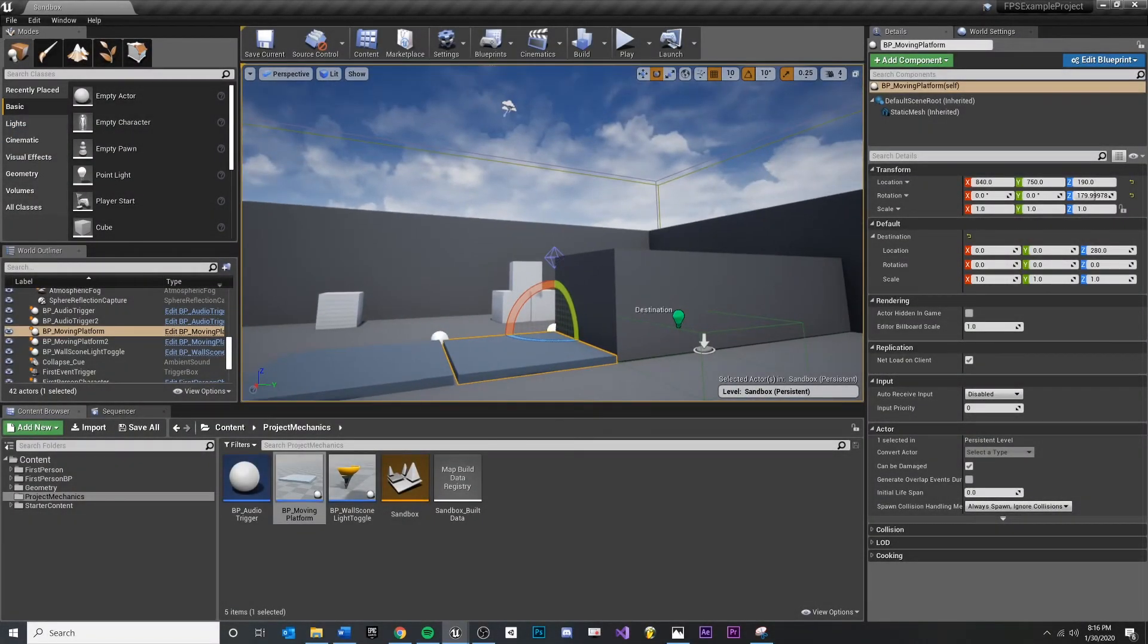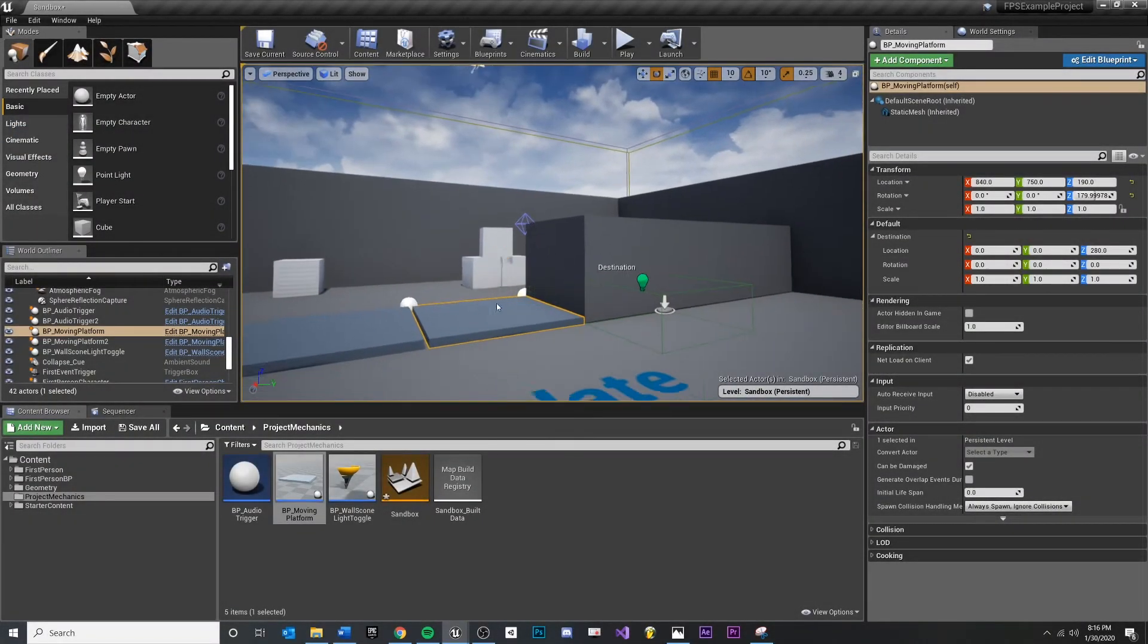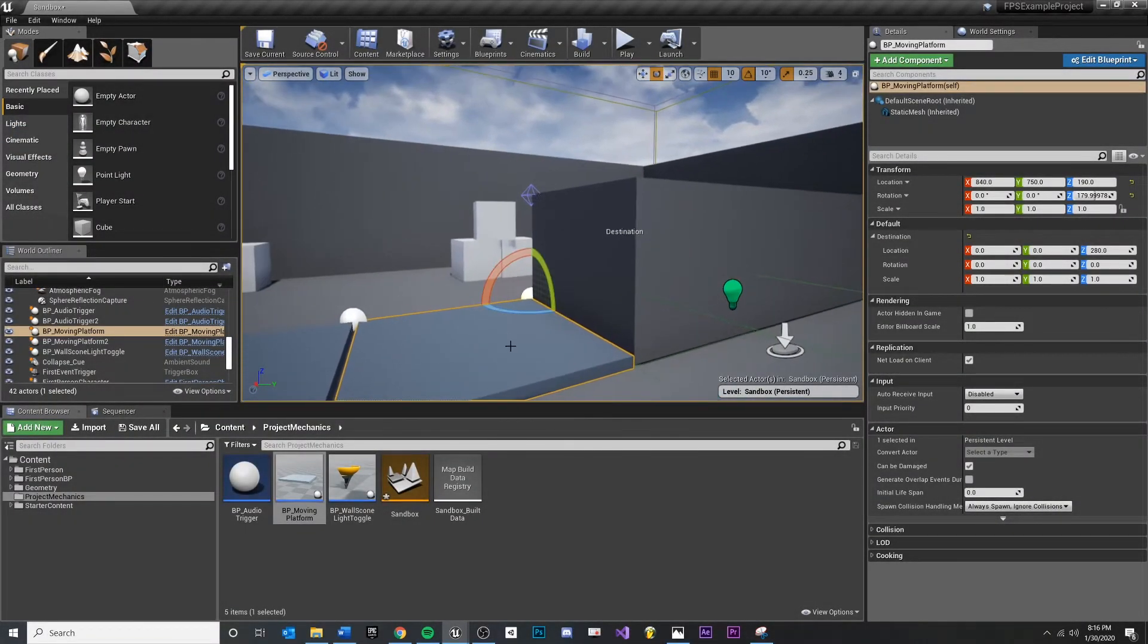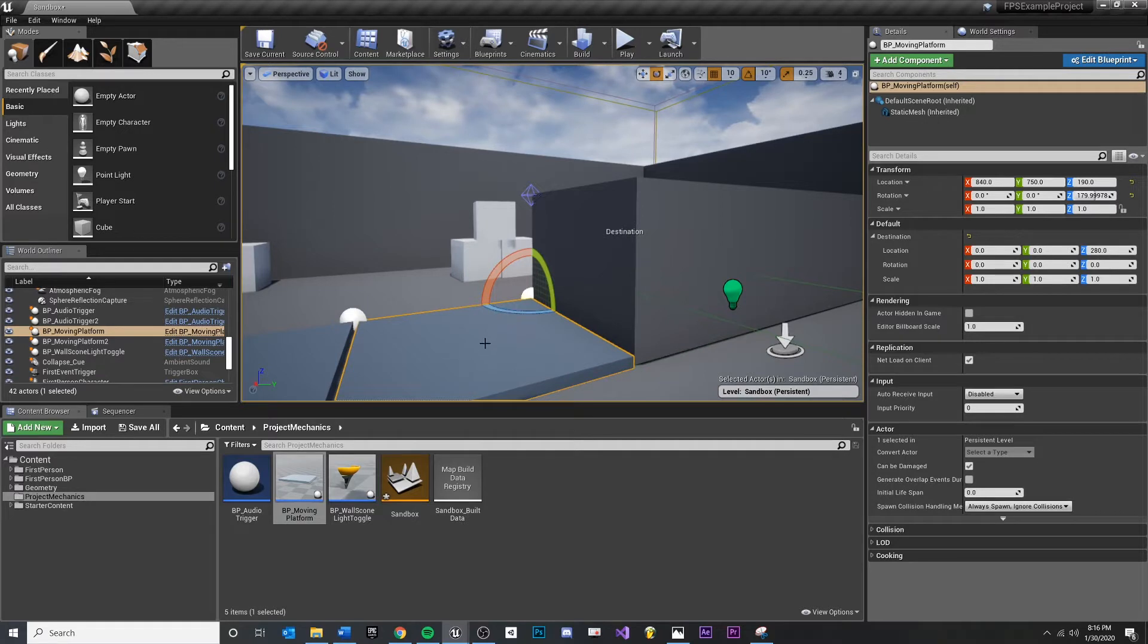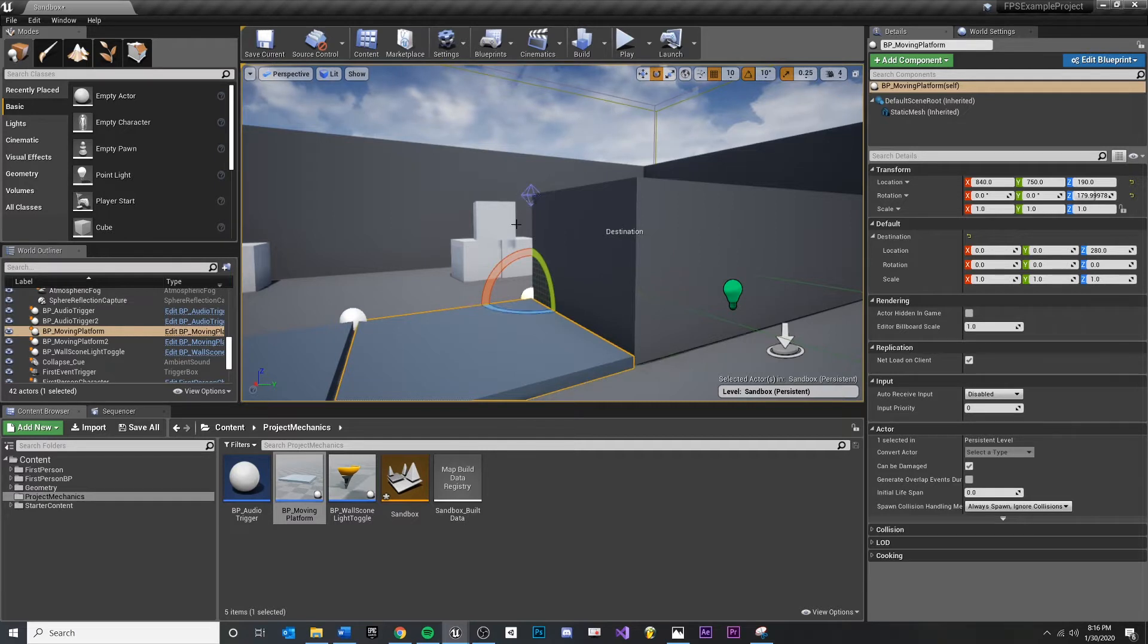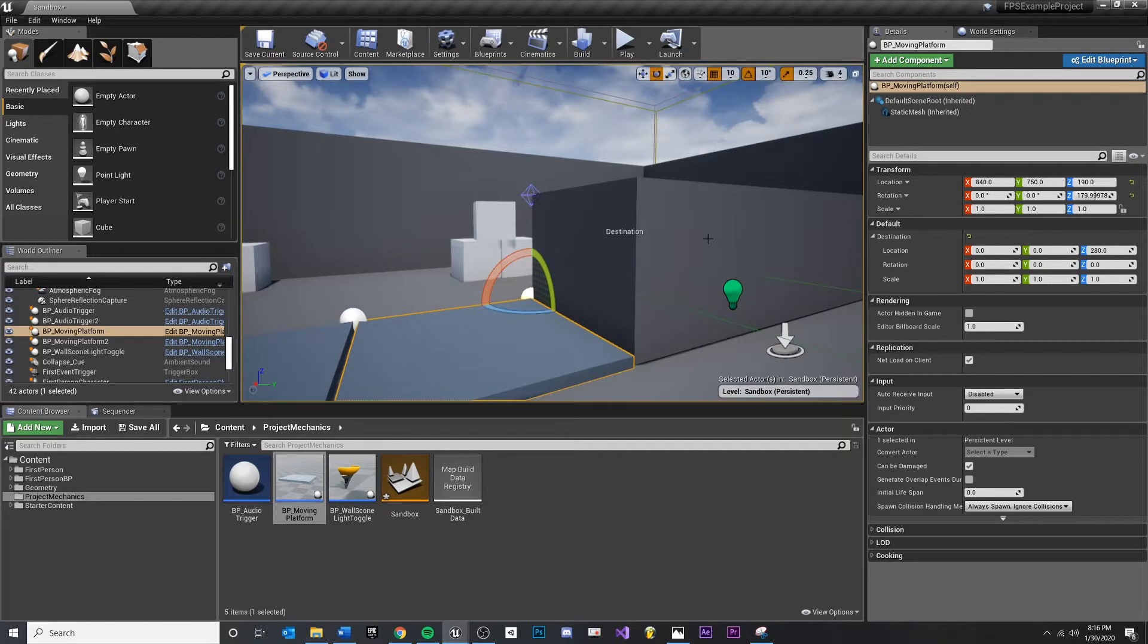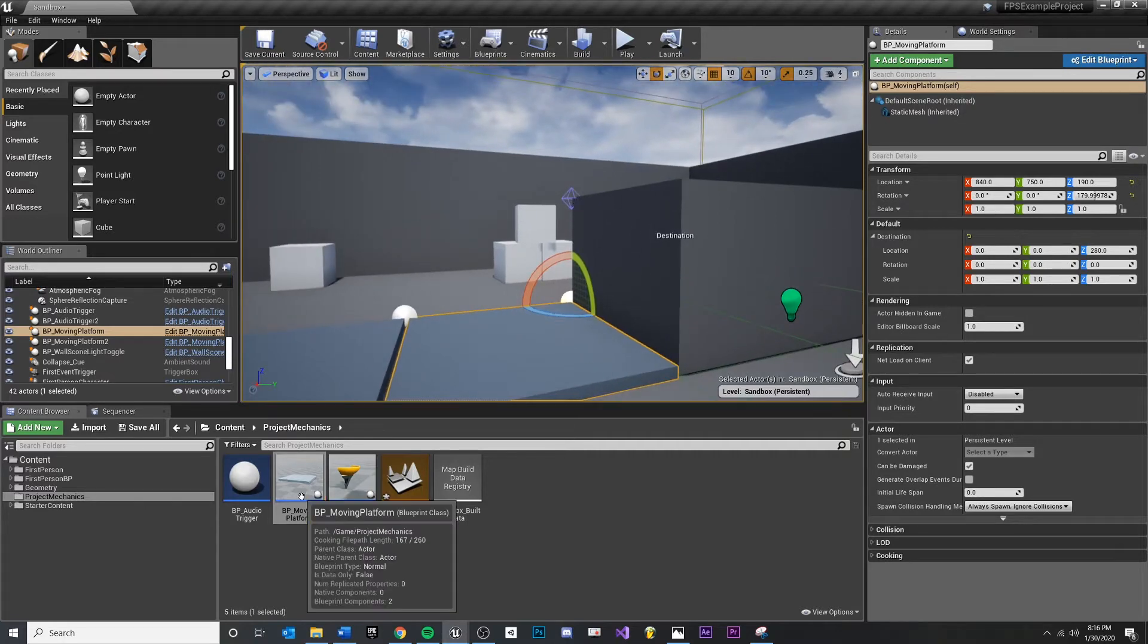In this video, we want to add the ability for our platform to reverse so that we can create a loop where it moves upwards, waits for a bit, then moves downwards, and we can loop that forever.